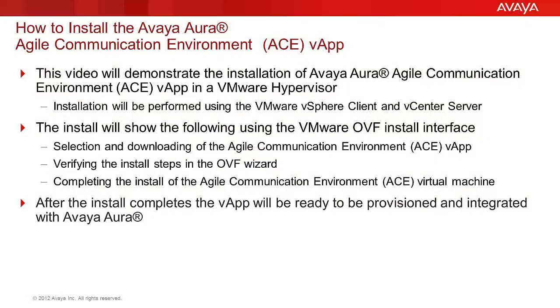The video you are viewing will demonstrate the steps to install the Avaya Aura Agile Communication Environment ACE vApp into a VMware hypervisor. The steps demonstrated will be performed using the vSphere client and the vCenter to perform the administration.